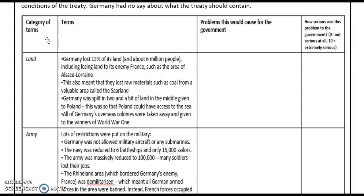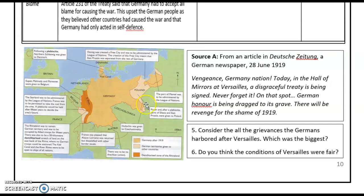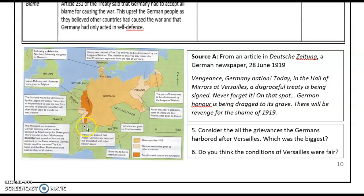To help understand this, I'm going to show you a map. We can see that the land given to Poland effectively cut off Germany as a country — it was split into two sections. We can also see areas which were given to France, Alsace-Lorraine, as well as the fact that the Saarland was to be administered by the League of Nations, and France was able to take coal from it.